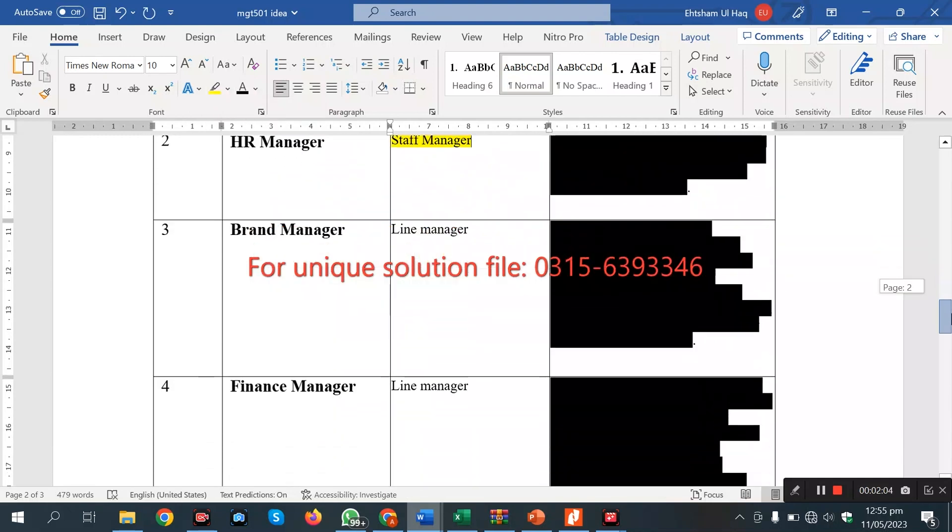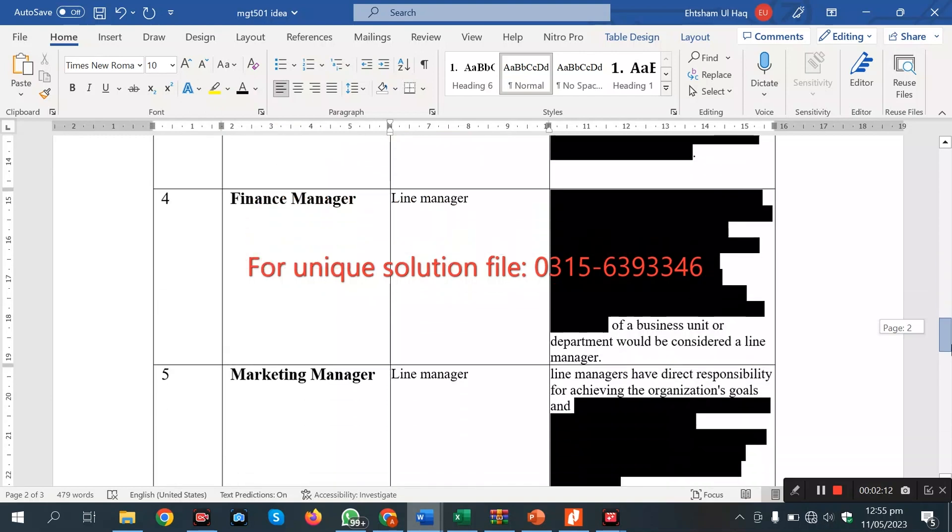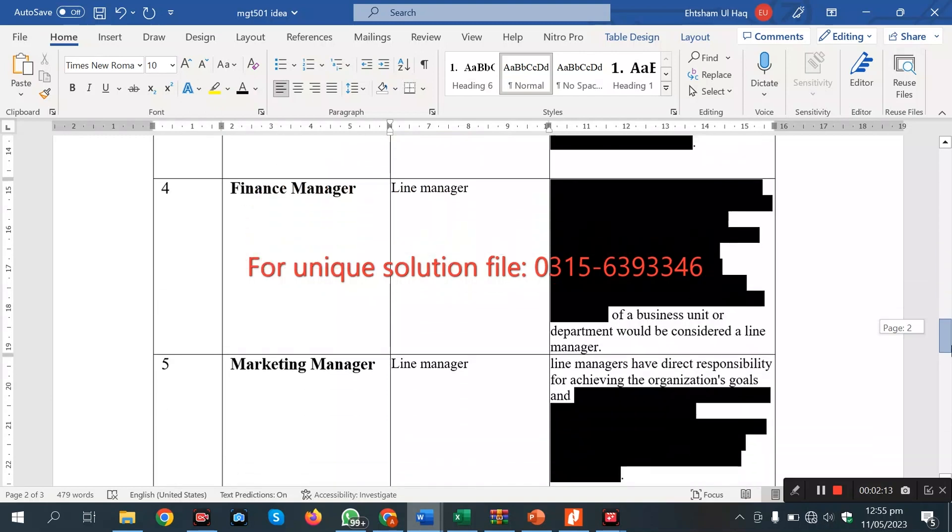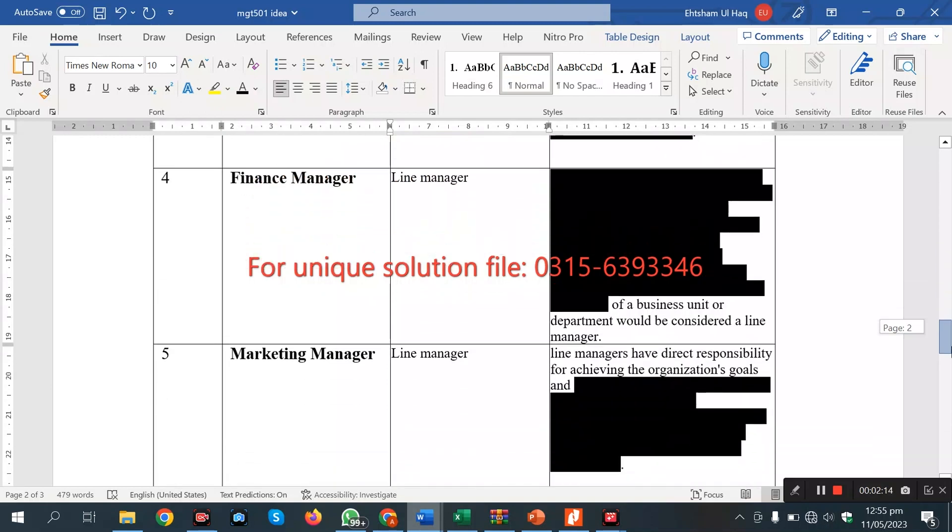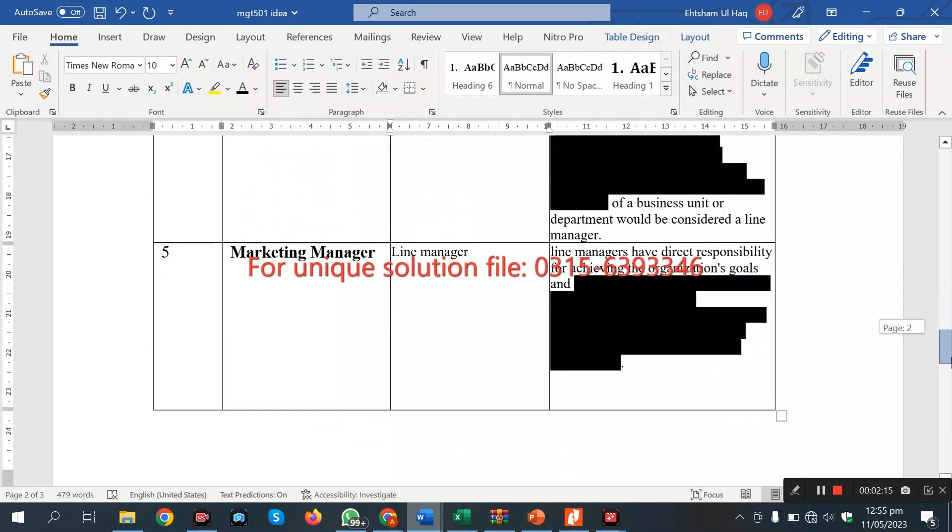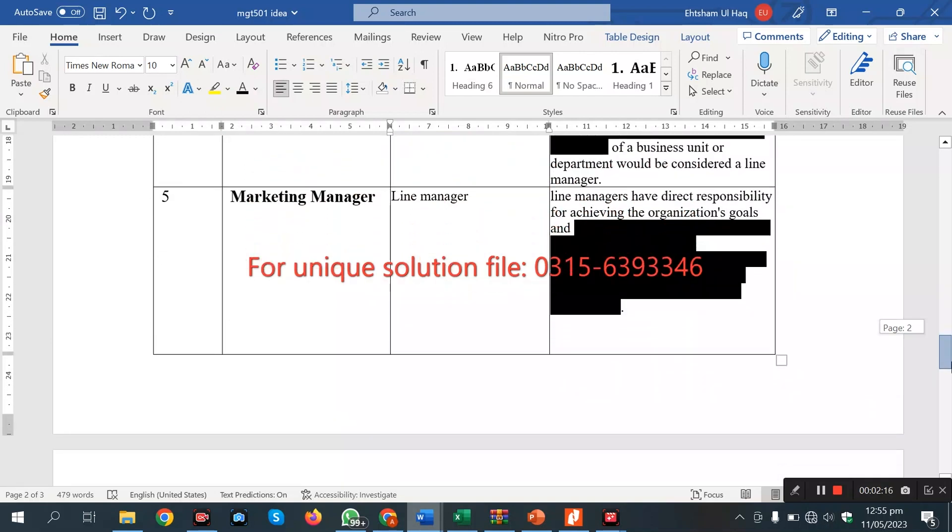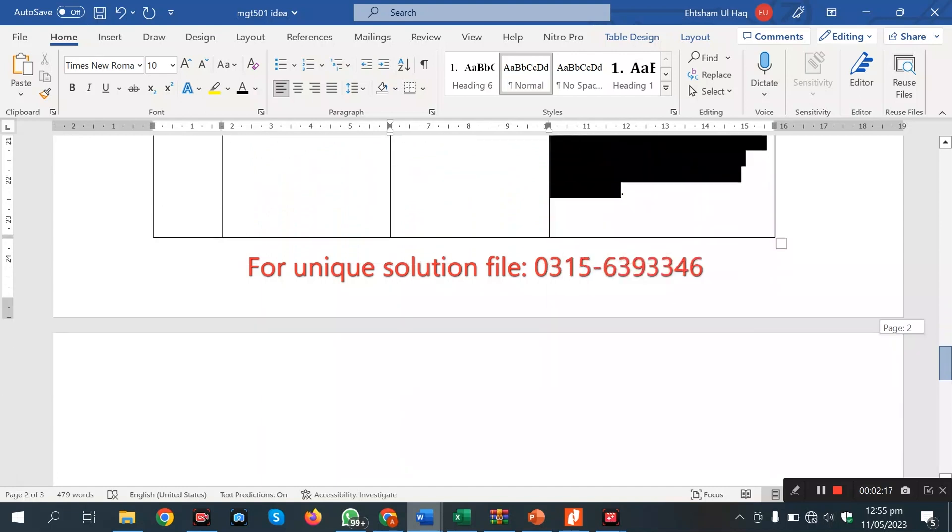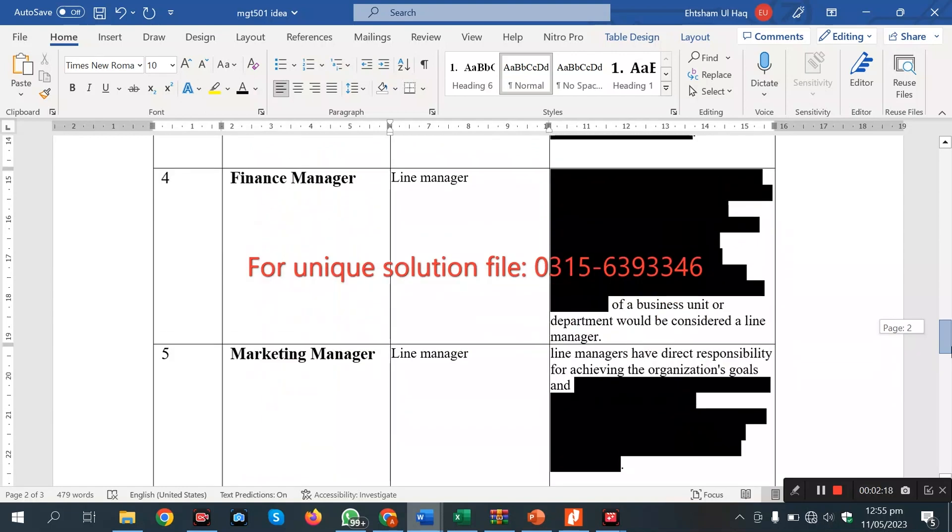In other words, our next we have a brand manager, and in our management, the line manager. Finance manager is also a line manager. Our next marketing manager is maybe a line manager.